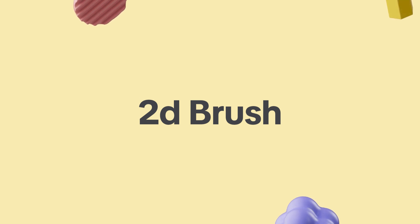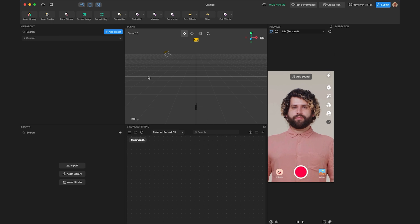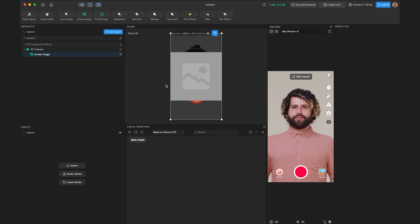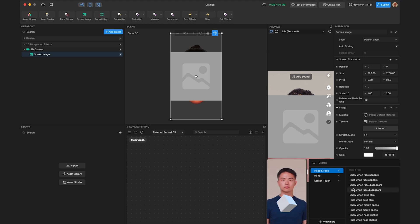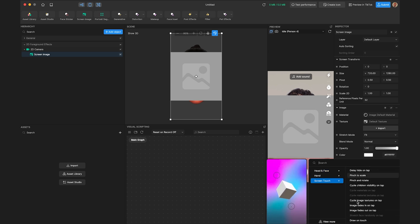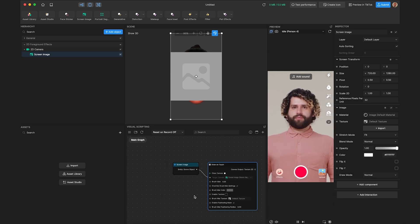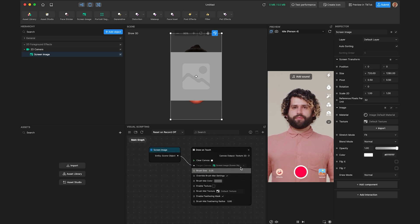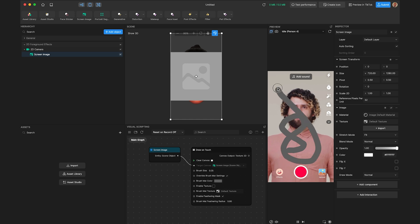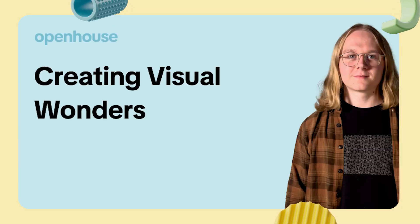We have what's called interactions in our tool — prepackaged subgraphs that make your life a lot easier. To access the Draw on Touch interaction, first add a screen image, click it, then click Add Interaction. Under the Screen Touch category, scroll down and select Draw on Touch. This brings up the Draw on Touch interaction, allowing you to draw on your screen — a great way to let users create their own art within the effect, draw pictures, or write things. You can also adjust properties like color, stroke size, and feathering. And don't forget about our entire Material Editor — we have a whole other session for that, so stay tuned.